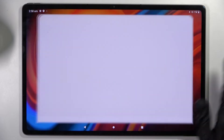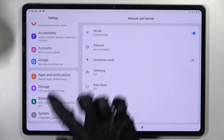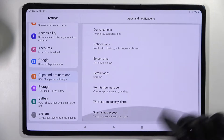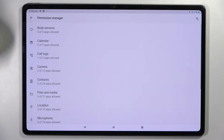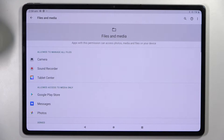Start by going into settings, scrolling down, and choosing apps and notifications. Now scroll down again, click on permission manager, and select one of your device's features like files and media.